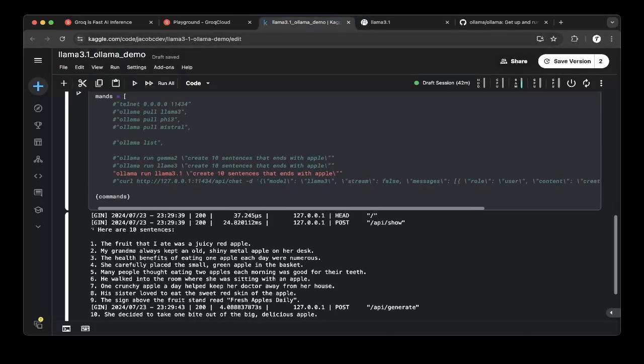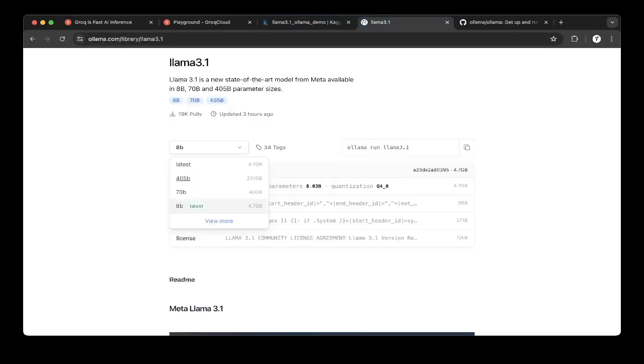So we won't actually cover that in this video. But we definitely can test 8B on Kaggle. So if you want to try the larger models like 405B and 70B, then you can go to Groq.